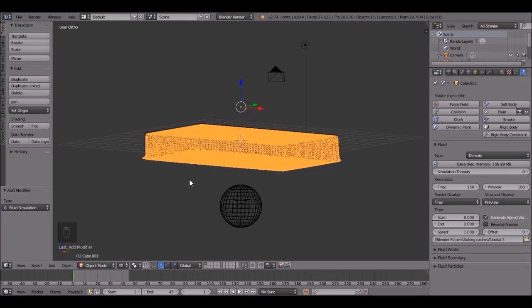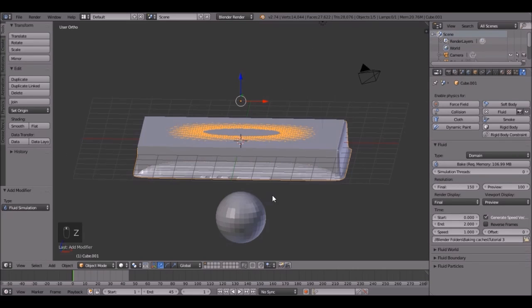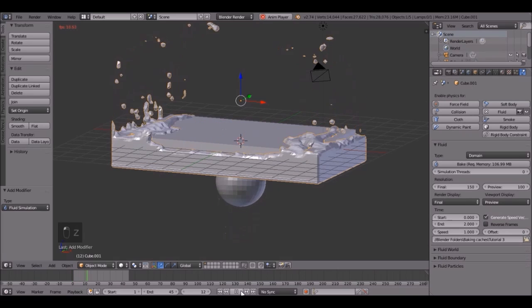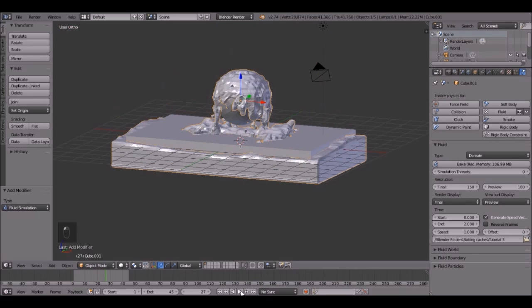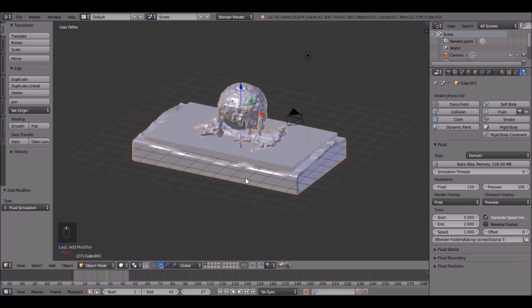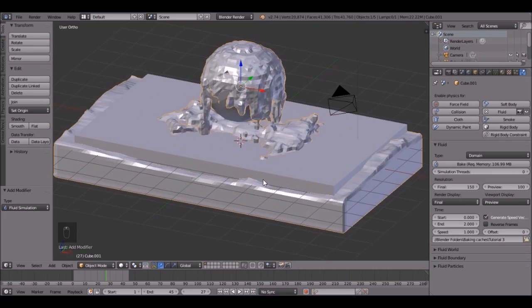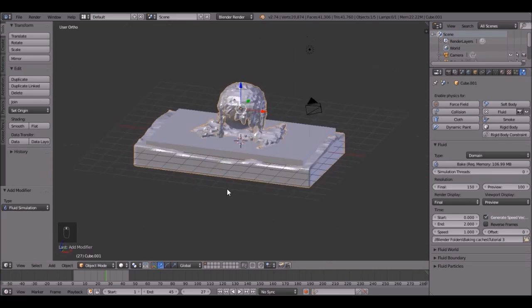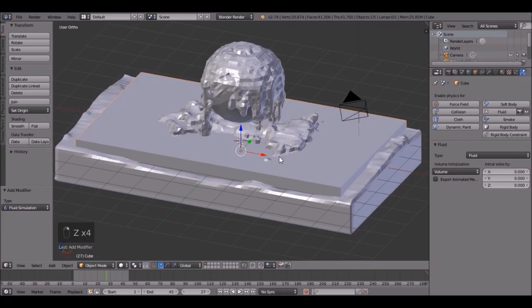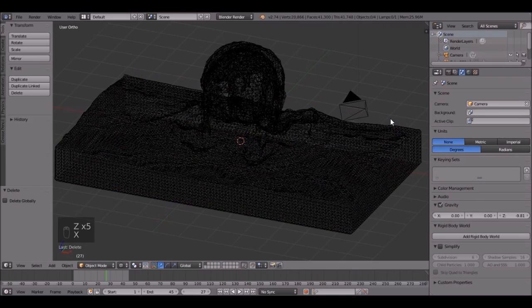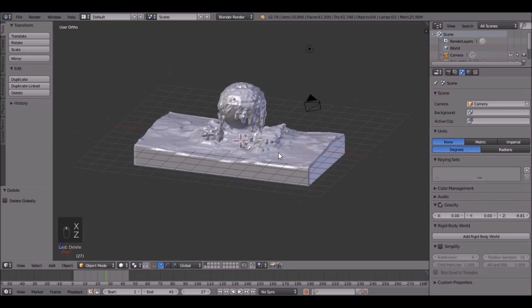It is finished. The baking is done. Let's play it and see what it looks like. That's pretty cool. We're not going to need this cube right here, so if you press Z to go into wireframe, you can delete this guy. You don't need him anymore.